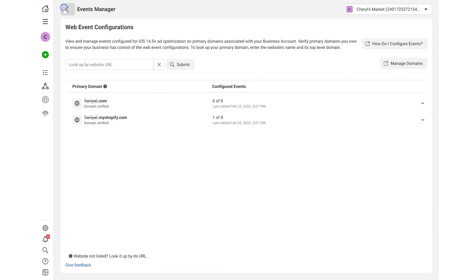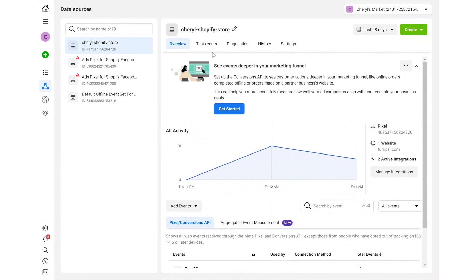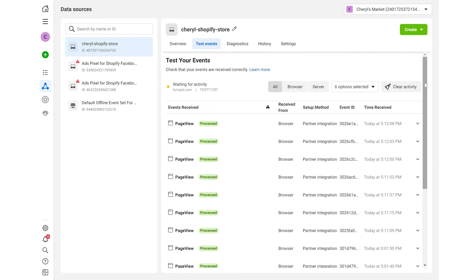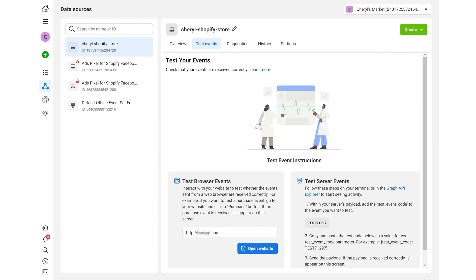Return to events manager. Refresh the page and you can now move on to test events. Clear activity. Enter your store URL and click open website.